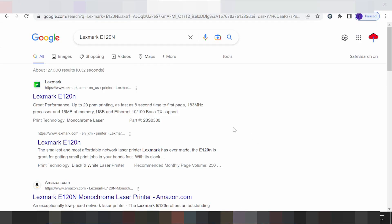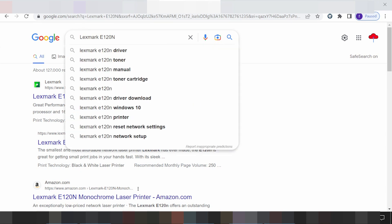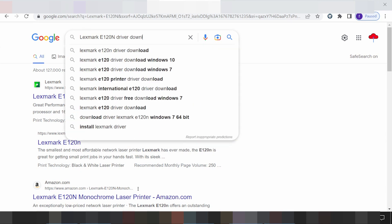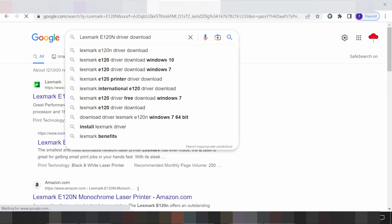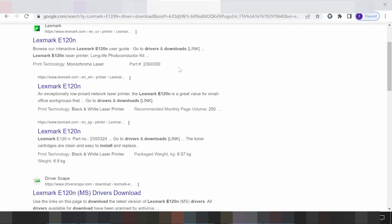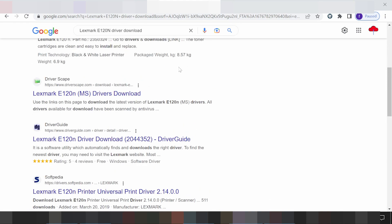Hello everyone, welcome back to my channel. Today I need to download a driver, and I am searching the VCR website for you. The VCR website is easy to download from.